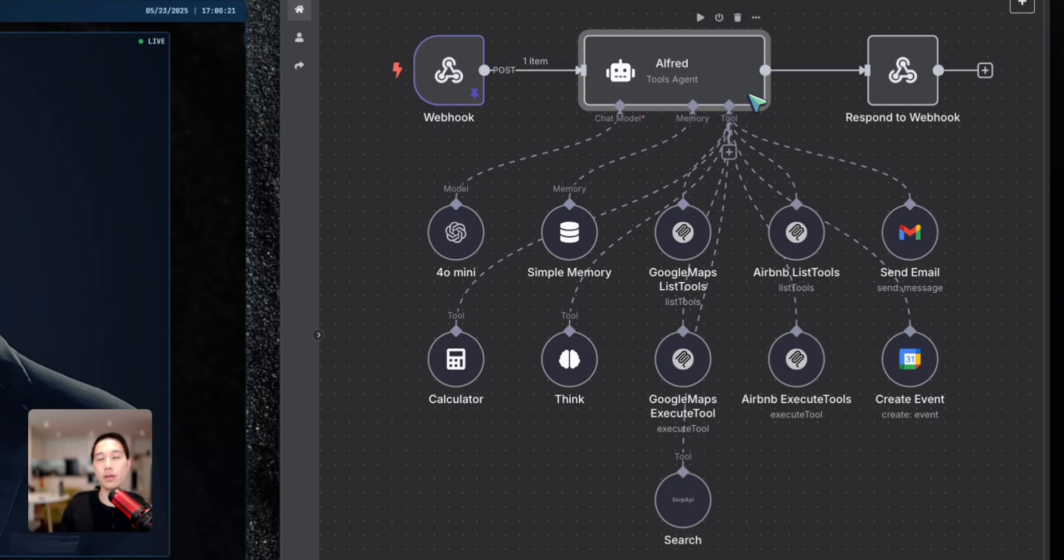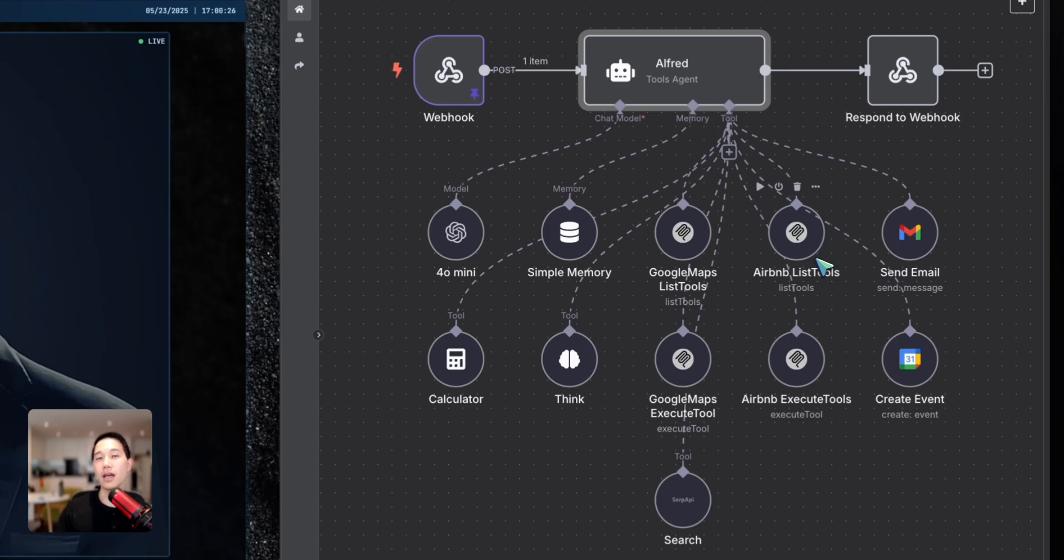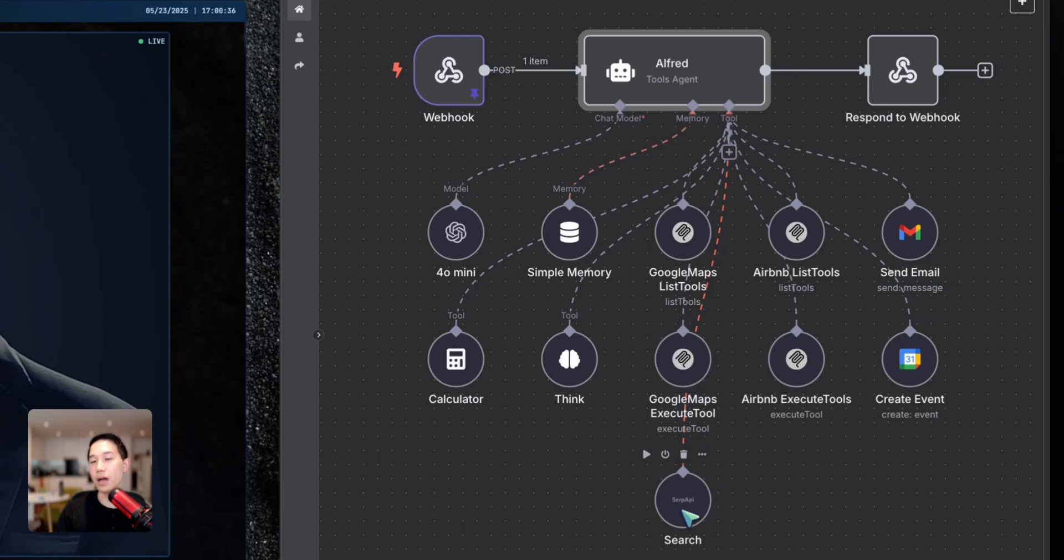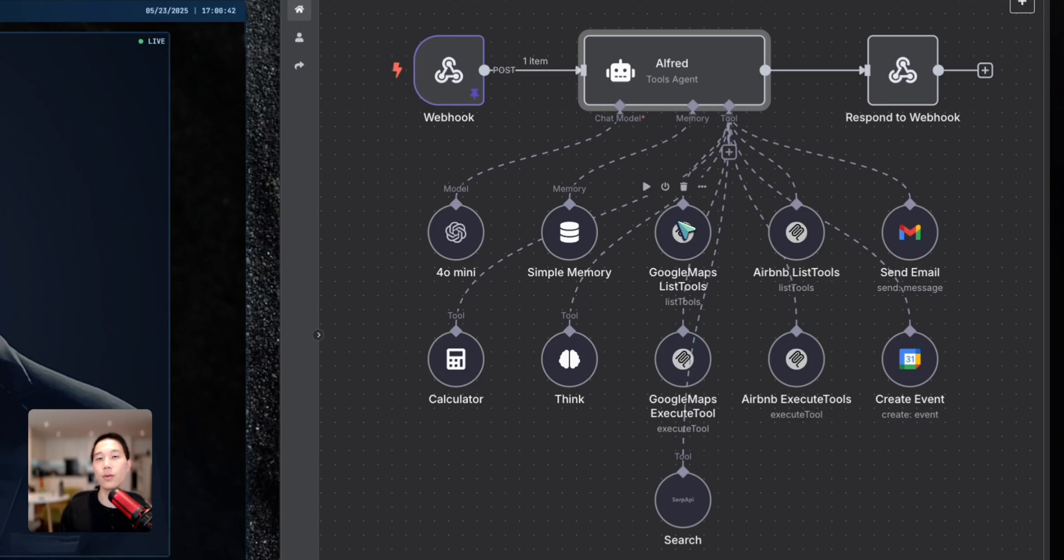When I asked Alfred, can you find me some Airbnb options in London? It is able to correctly trigger the MCP tool from Airbnb, which allows us to get some Airbnb options. And later on, when I ask Alfred again, can you find me the option that is closest to Heathrow Airport? It then triggers the search API or sometimes the Google Maps MCP server to calculate distance and return the most optimal choice.